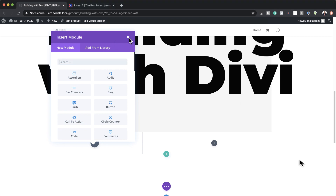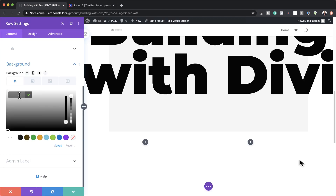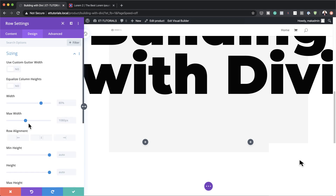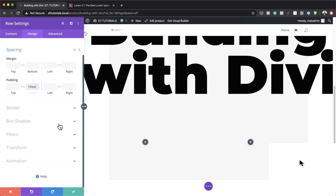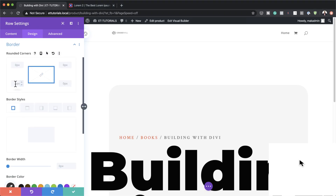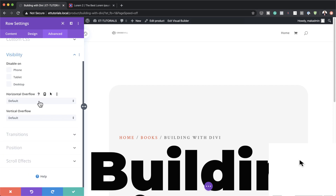We're going to add our background color first — close the settings, click row settings, background, click the plus button and add the color. Go to Design, Sizing and set the maximum width to 1000 pixels. In Spacing, add padding only to the bottom. On the border, disable the chain and add 50 pixels to the bottom-left and bottom-right for rounded corners at the bottom. Then go to Advanced, Visibility and set both horizontal and vertical overflow to Visible, then save.